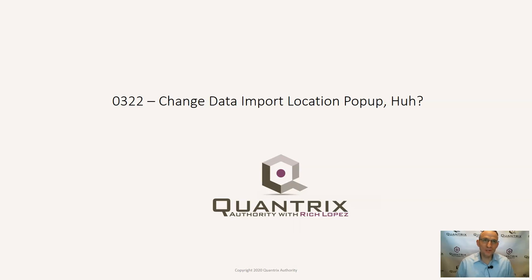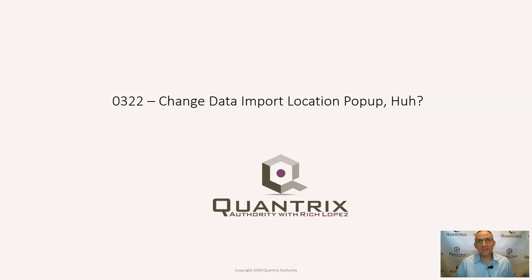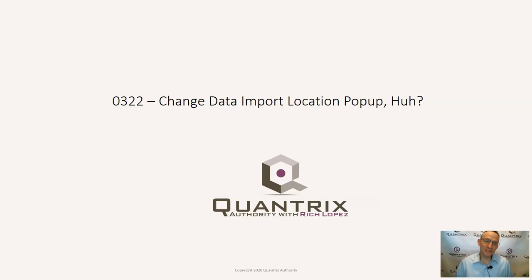So there is in Quantrix a popup that happens when you're working with data import, when you do certain things that you'll get this popup and you'll scratch your head going, huh, what does this mean? Well, I'm here to explain what it means.